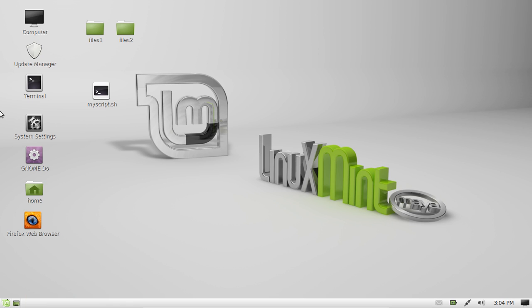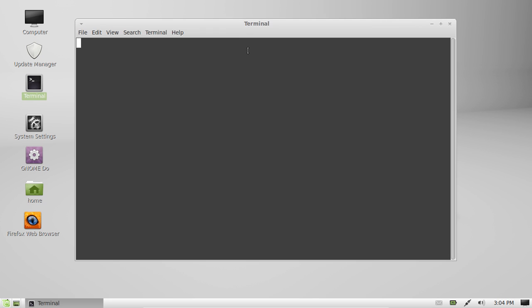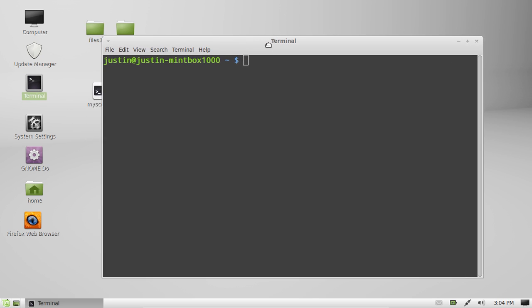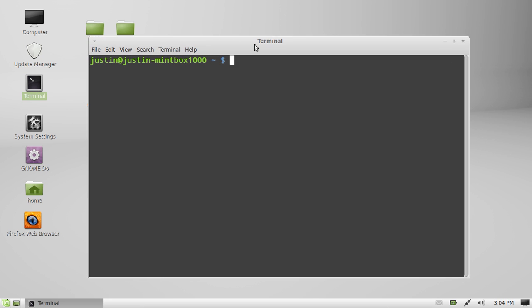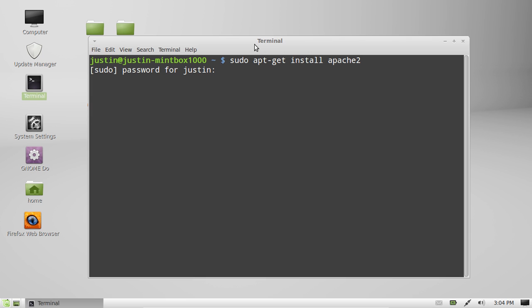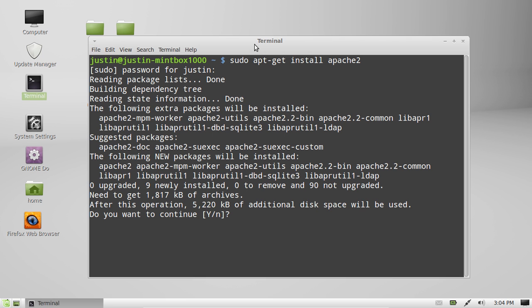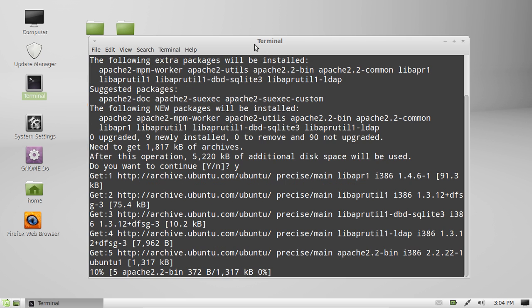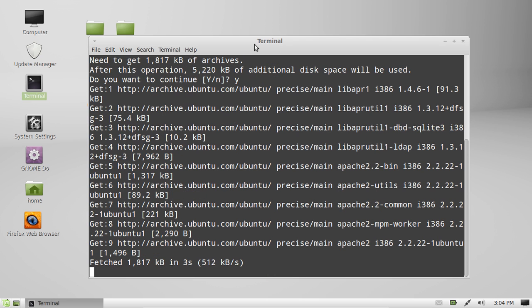So what you want to do is go to the terminal. This is the easiest and best way to do it. Type in 'sudo apt-get install apache2'. Now throw in your password after that and then follow the prompt, click yes and enter, and there you go. After that's installed,